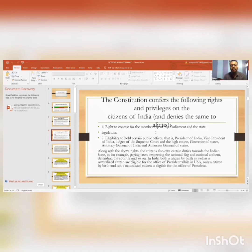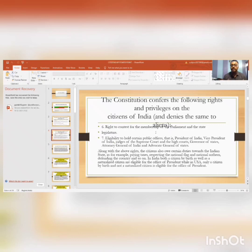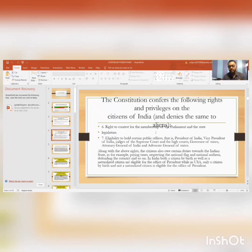Along with the above rights, citizens also have certain duties. Because they are given privileges and are part of the country, they also owe duties to it. For example, paying taxes, respecting the national flag and national anthem, defending the country, and so on.